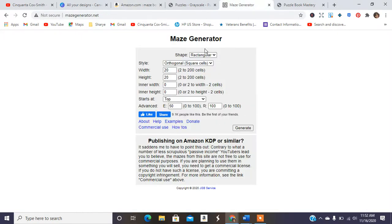And we're going to use the maze generator. So it's mazegenerator.net and I'll make sure I leave that link to this website in the description box down below.